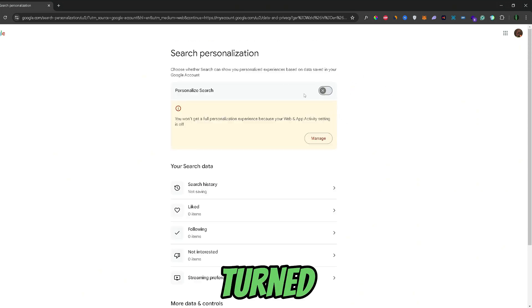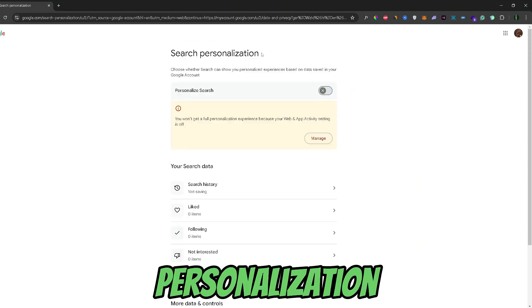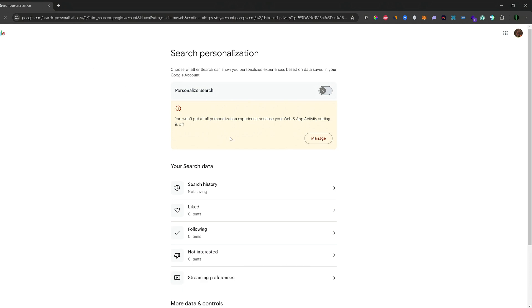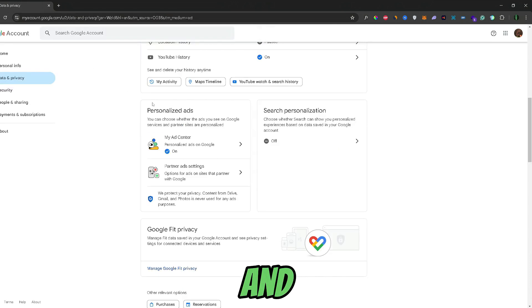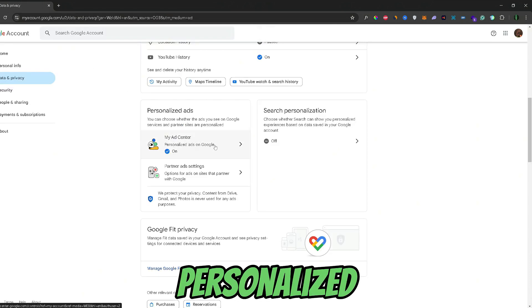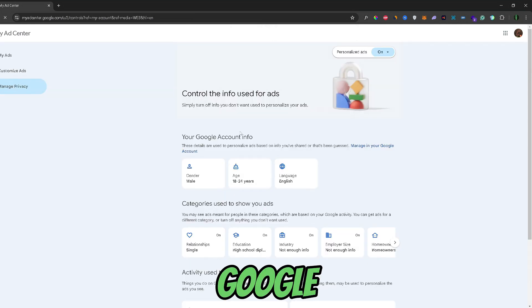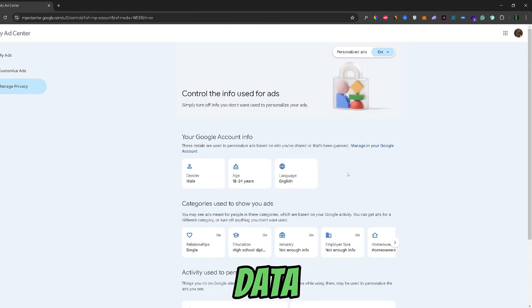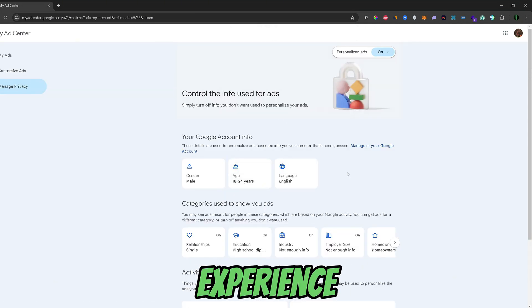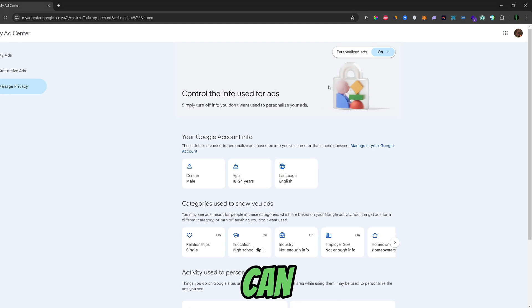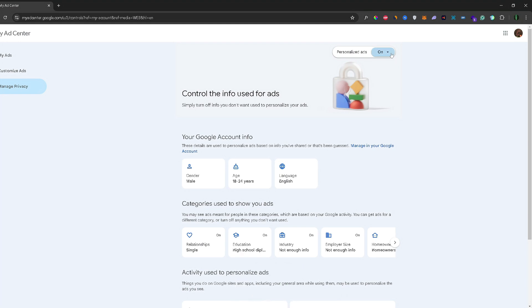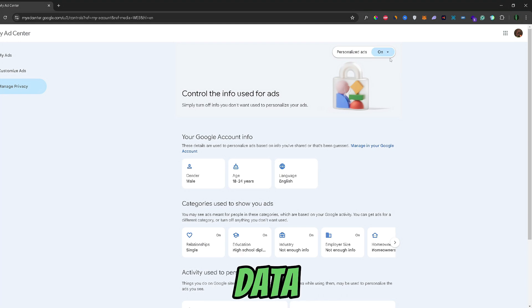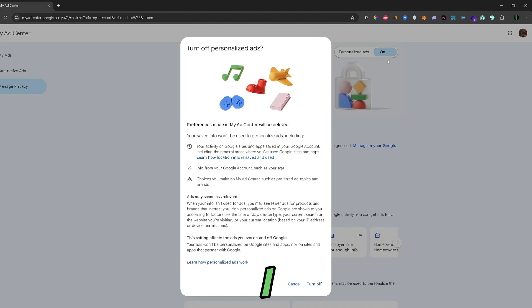Once you turned off your search personalization, you can go back and you can also turn off your personalized ads. When Google collects your data, they will use that to personalize your ad experience. You can either have your personal ads on or off, but to minimize any data collection, I would just set it to off.